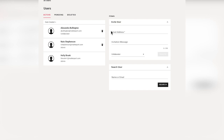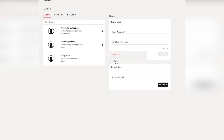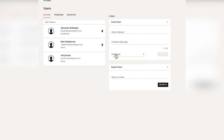If I wanted to invite someone new, simply go here, add an email address and an invitation message if you'd like. You can select if you're inviting them as a collaborator or an admin. If you've got any doubt about which to choose, I would suggest starting with collaborator, and that's easy to change later.